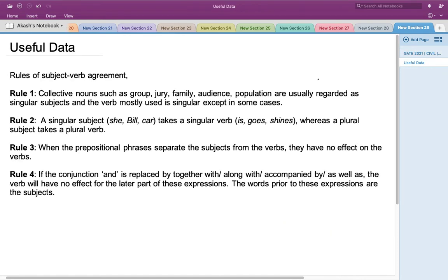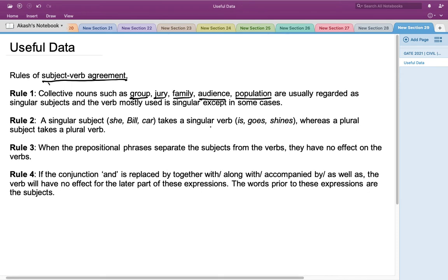To solve this question, let's look at the rules of grammar required. These sentences follow the rules of subject-verb agreement. Rule 1: collective nouns such as group, jury, family, audience, and population are usually regarded as singular objects, and the verb used is singular except in some cases. Rule 2: a singular subject takes a singular verb, whereas a plural subject takes a plural verb.